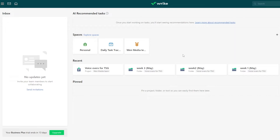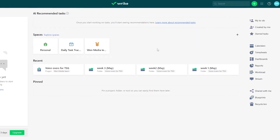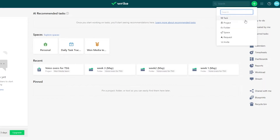Let's go ahead and create a new space. To create a new space, just click on the plus icon or the big green icon at the top — either way it gives you a bunch of different options. You can create different tasks, projects, folders, spaces, requests, and all of that.